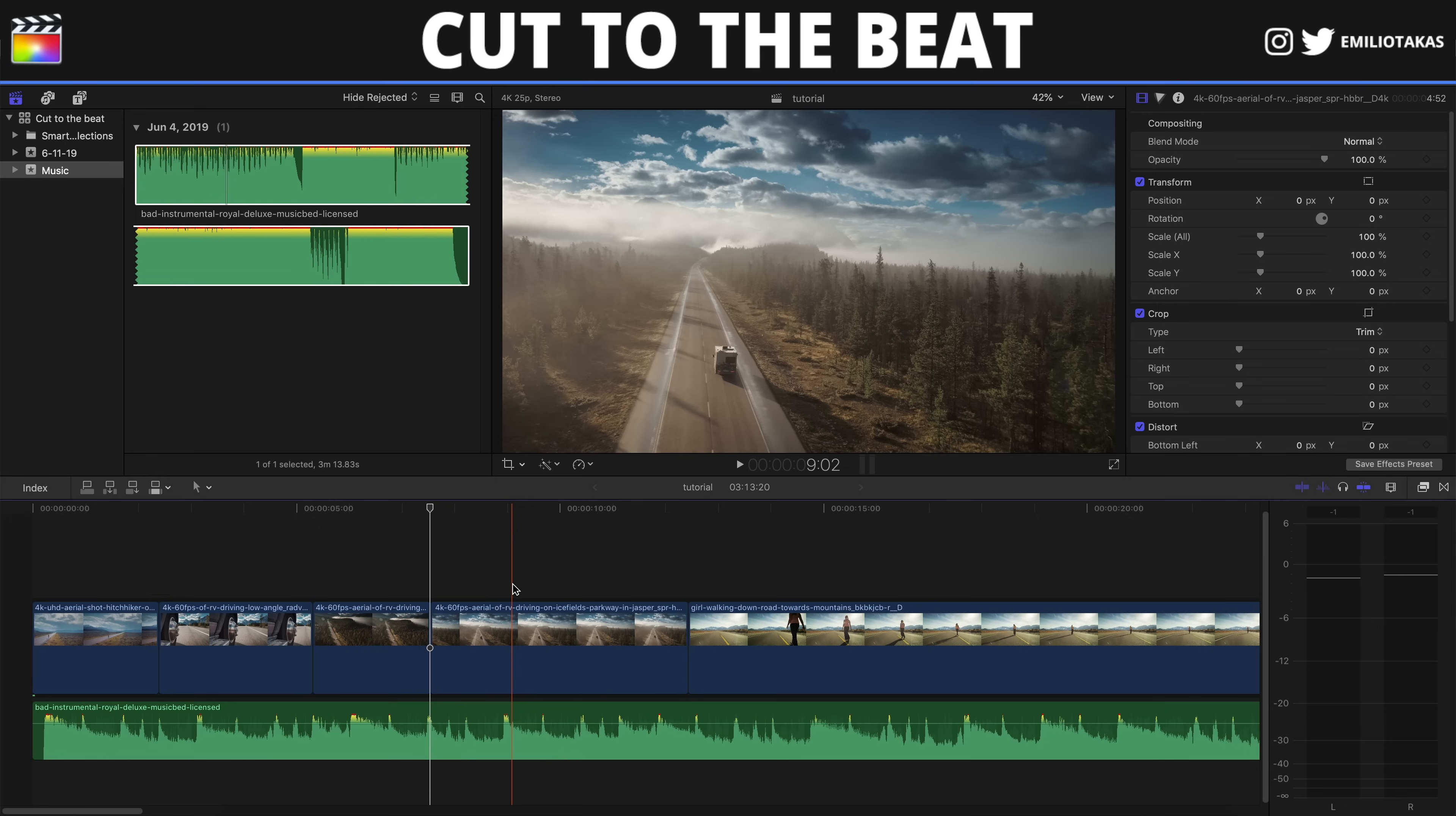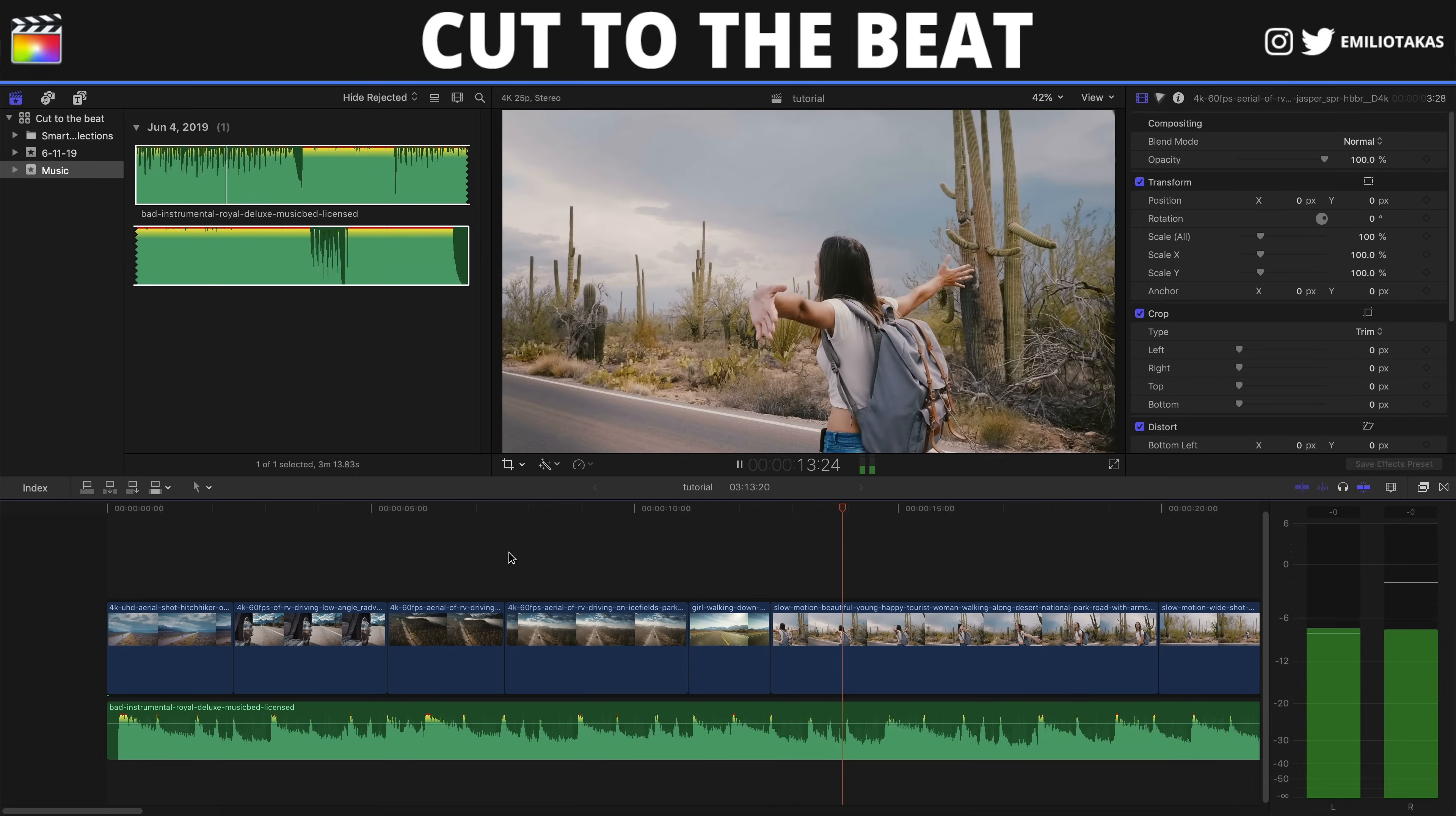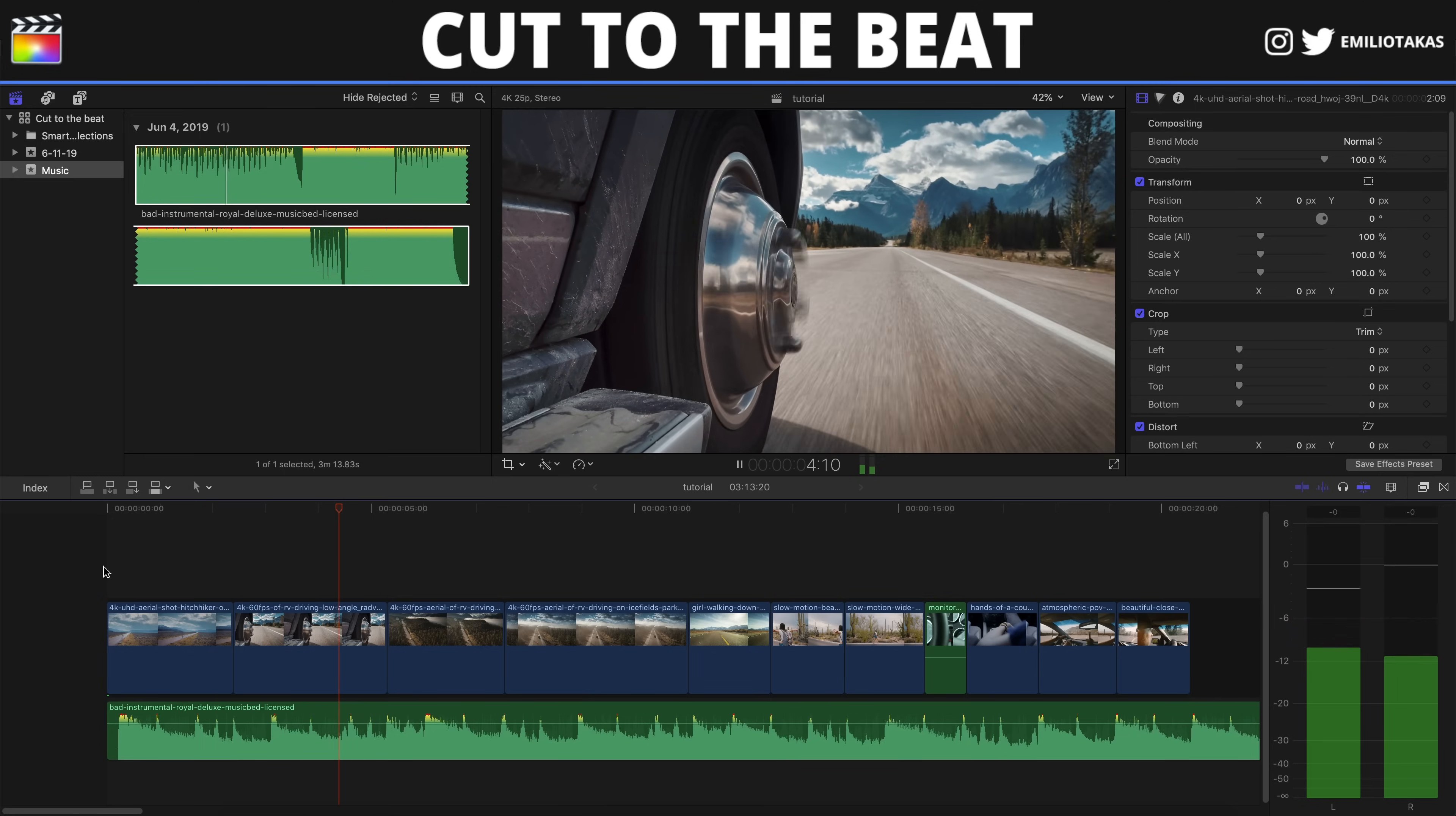Now if we want the next clip to start from here, we will select the clip and press OPTION and left arrow. And it will bring the clip to the left. Now we can continue with the same process. And we will leave the song to play as we are pressing OPTION and the right arrow to create the cuts. Perfect. And let's play to see. Third method is done.